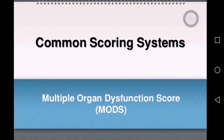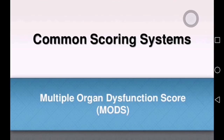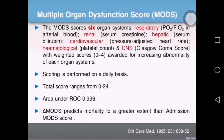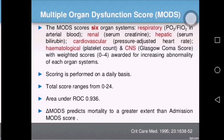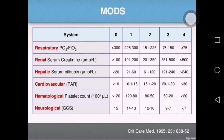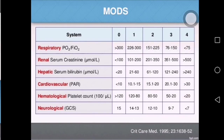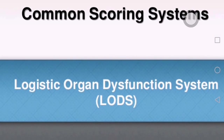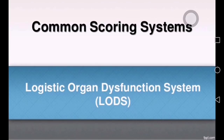The Multiple Organ Dysfunction Score, or MODS, also has six organ systems: respiratory, renal, hepatic, cardiovascular, hematological, and CNS. Scoring is performed on a daily basis, with a total score of 0 to 24. You need not know more than this about MODS — this is just an overview.